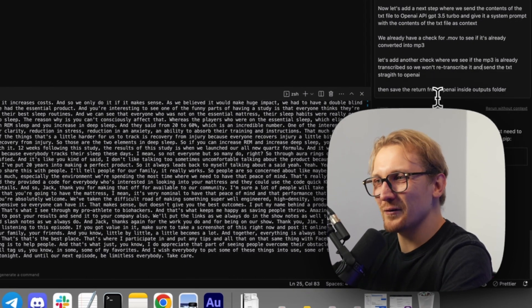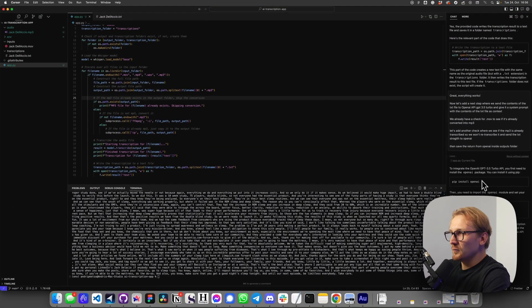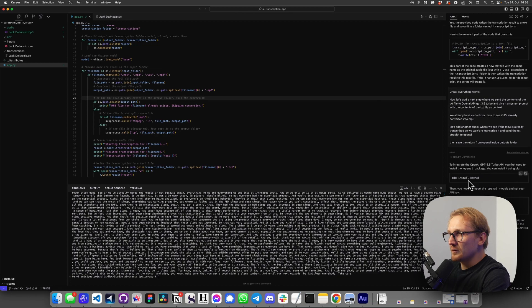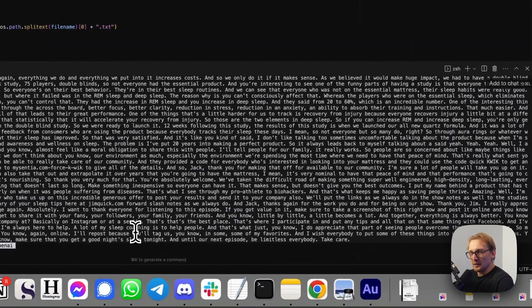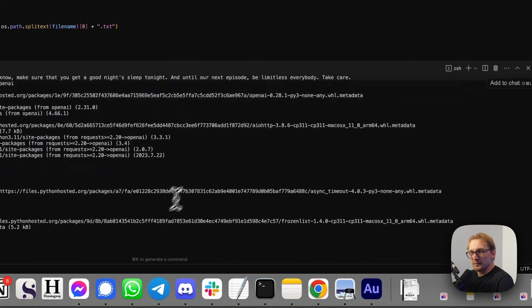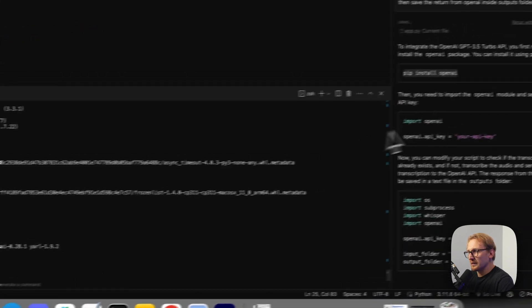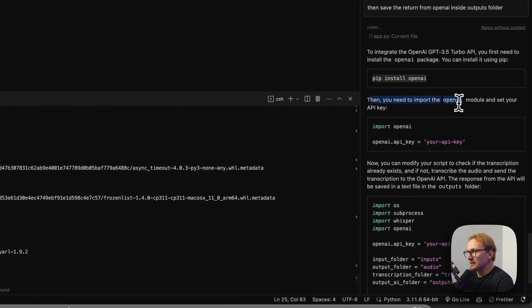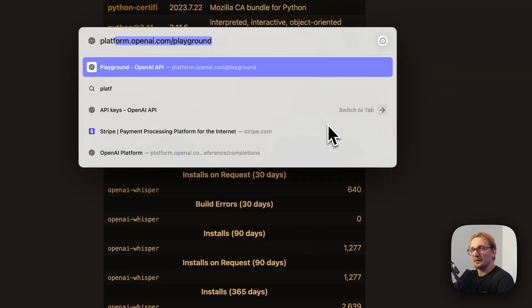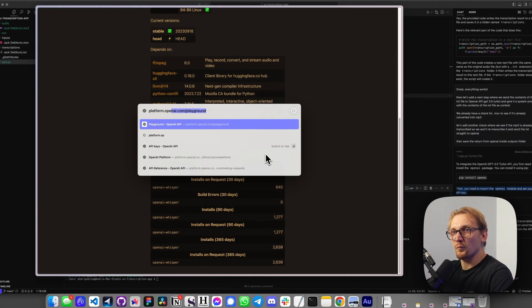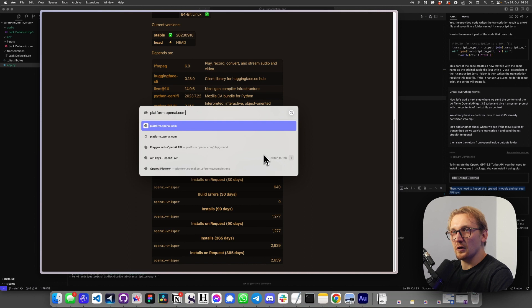Every piece of code we're getting is actually working perfectly. Now it's telling me I need to install OpenAI, so I'm going to run pip install openai. Then it's telling me I need my OpenAI API key. For this, we need to go to platform.openai.com. Hopefully you have an account. If you don't, create one.